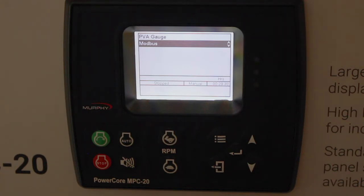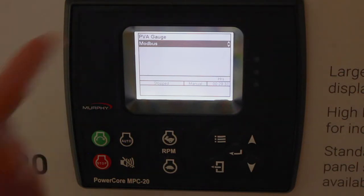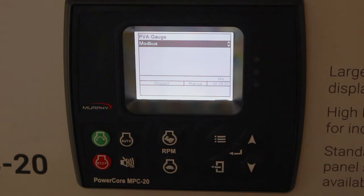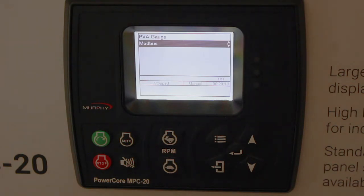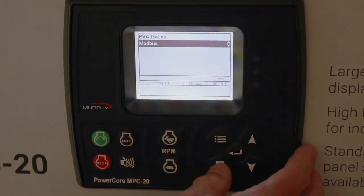If you want to drive separate PVA gauges from that same RS-485 port, you can't do the Modbus part, but you could drive PVA gauges and have a separate panel elsewhere in the facility showing oil pressure, temperature, RPM — whatever you need. So it's either one or the other; you can't have both.